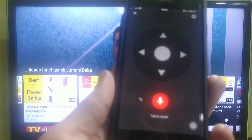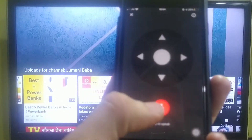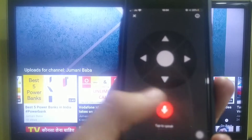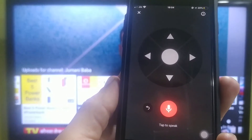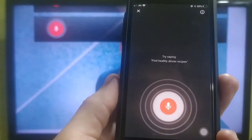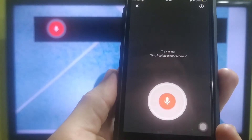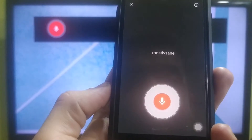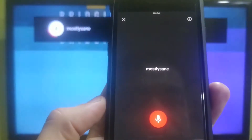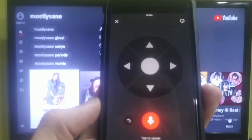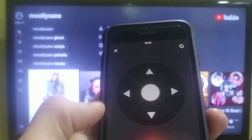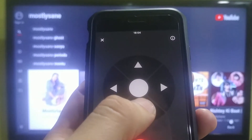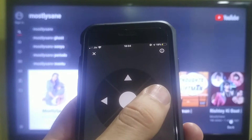Now I will show you how to use the mic feature. Just click on the mic. I searched for 'Mostly Sane' and now I can see those videos using the mic.